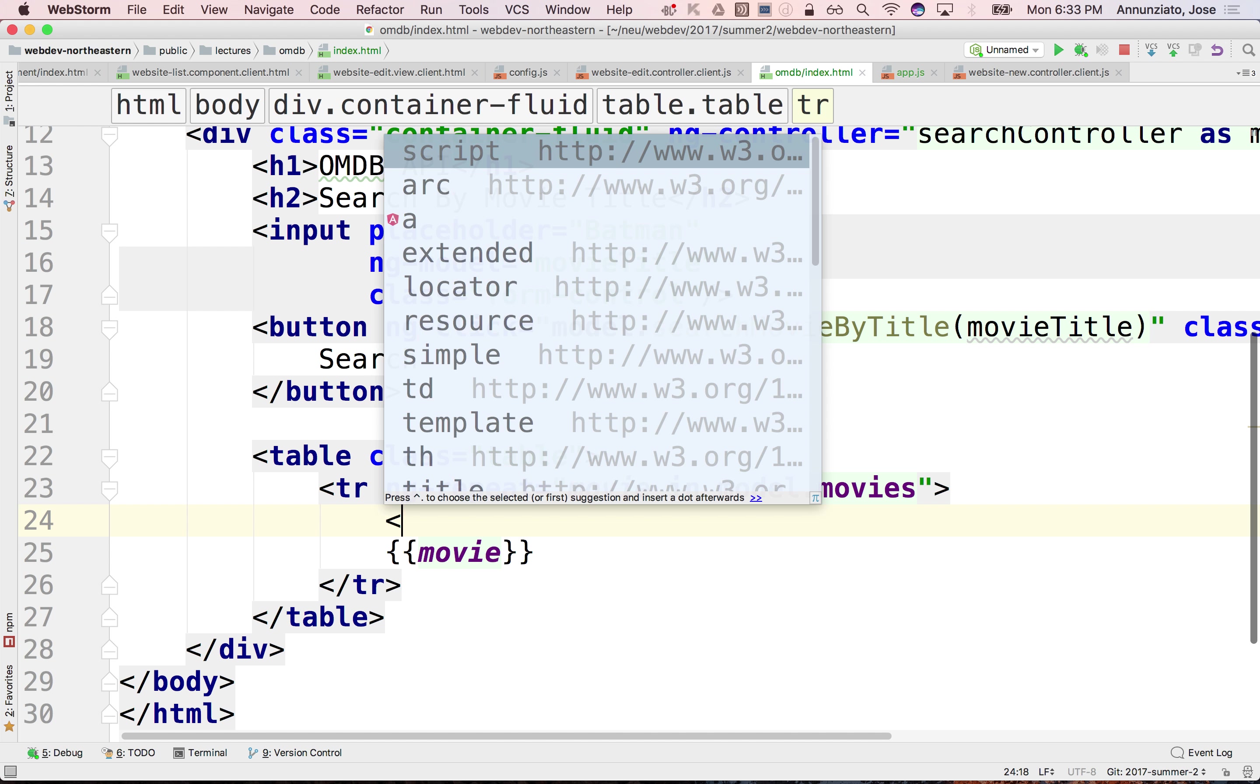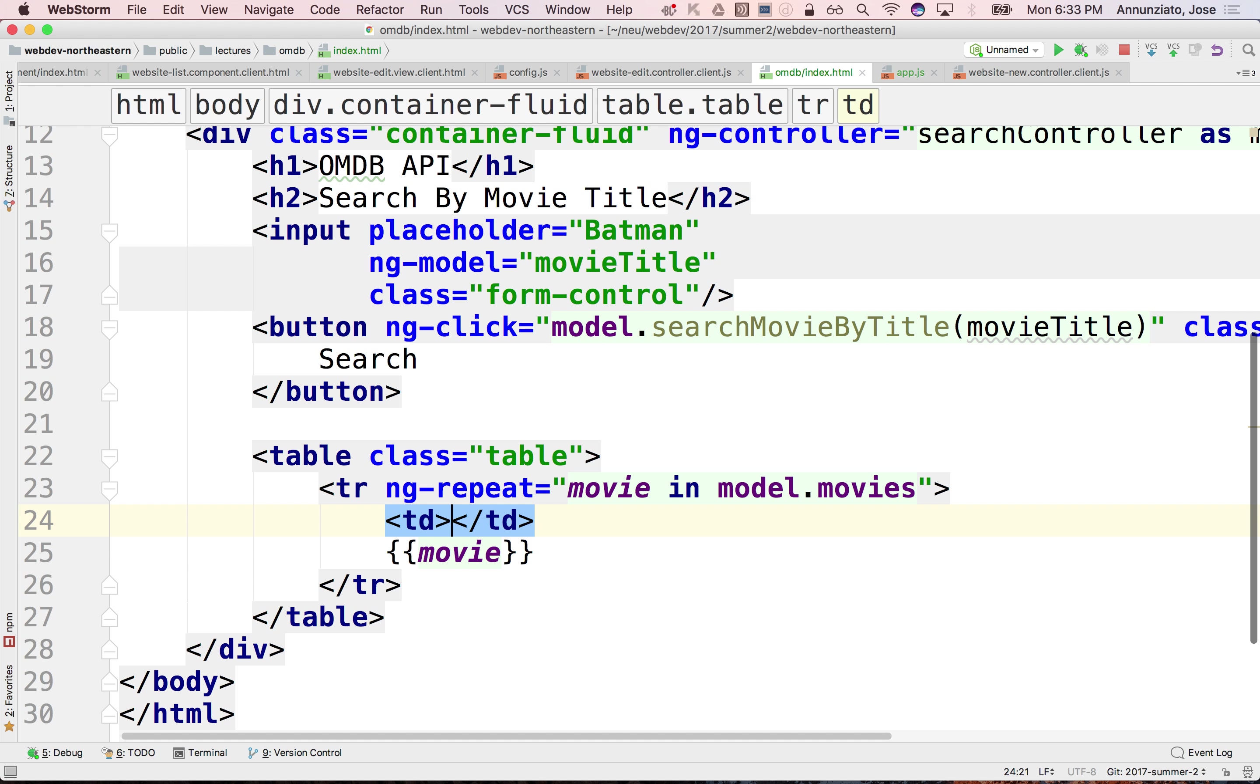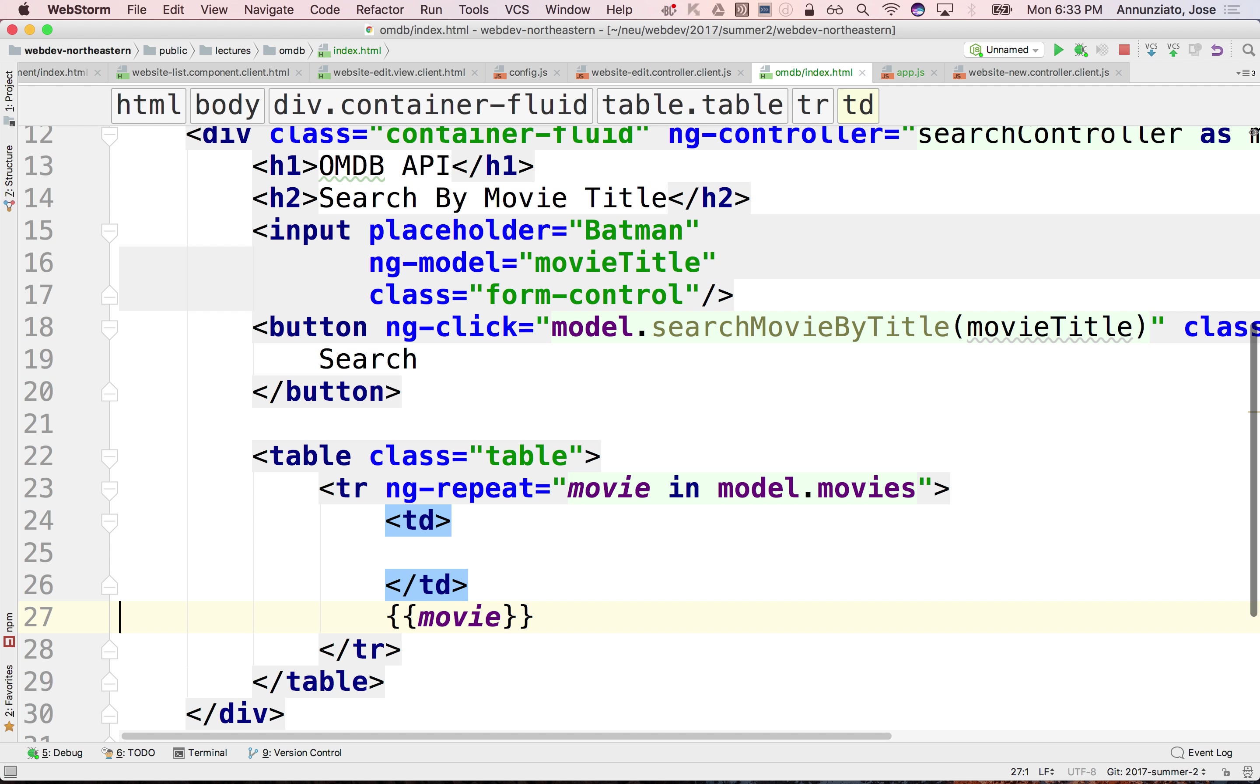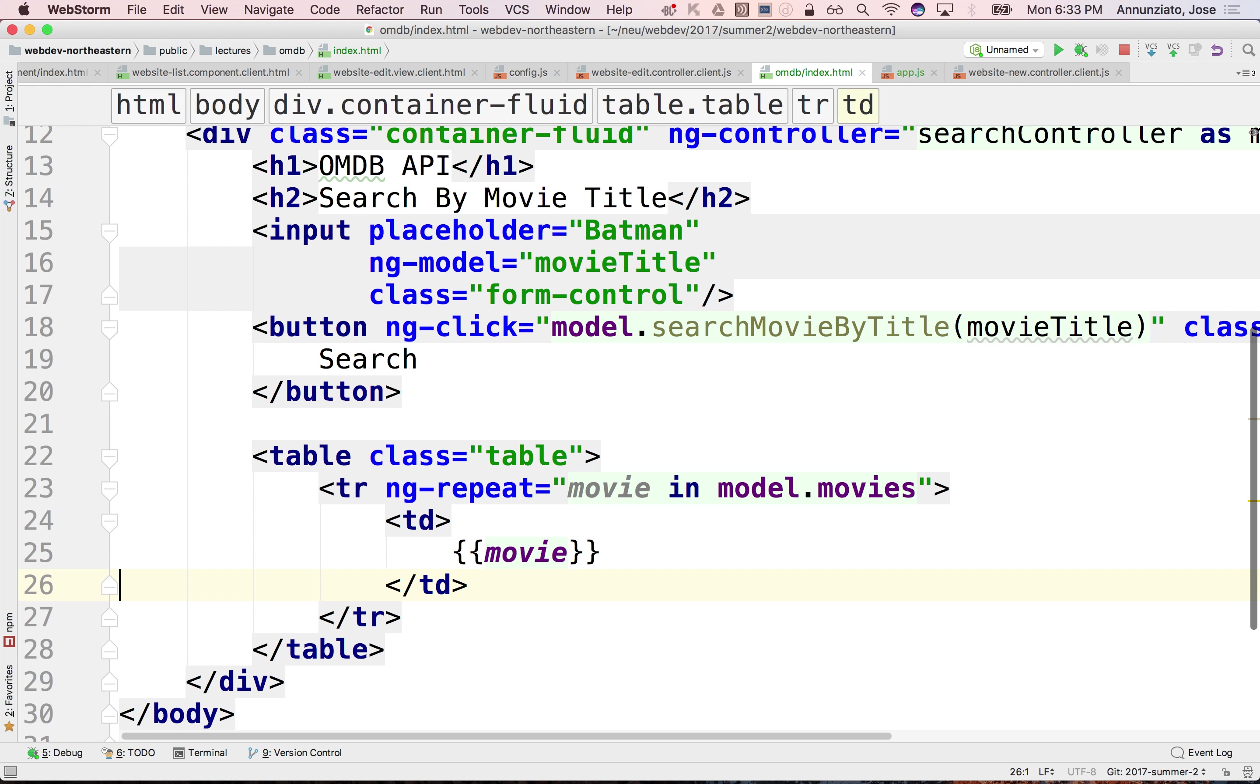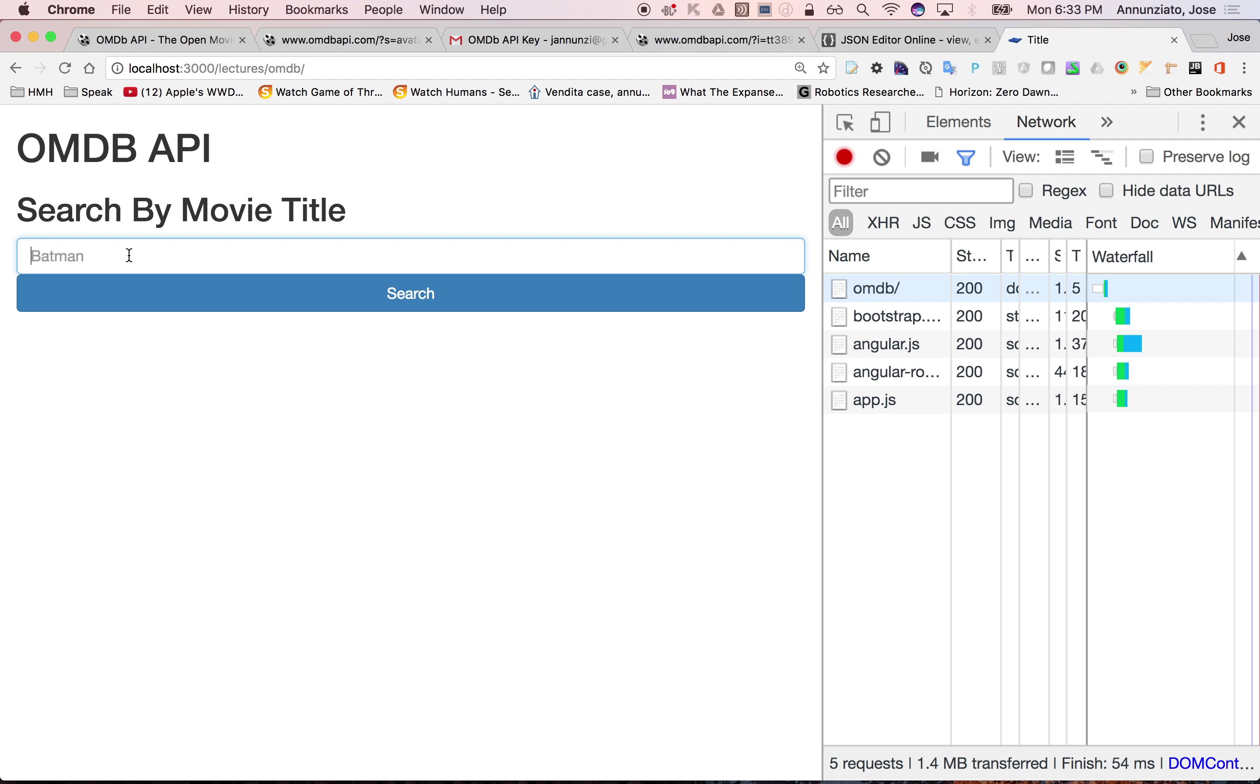So this will be maybe a TD, one single TD, and we'll render the movie in here. Right, so if we try it again, we do Titanic and Terminator.